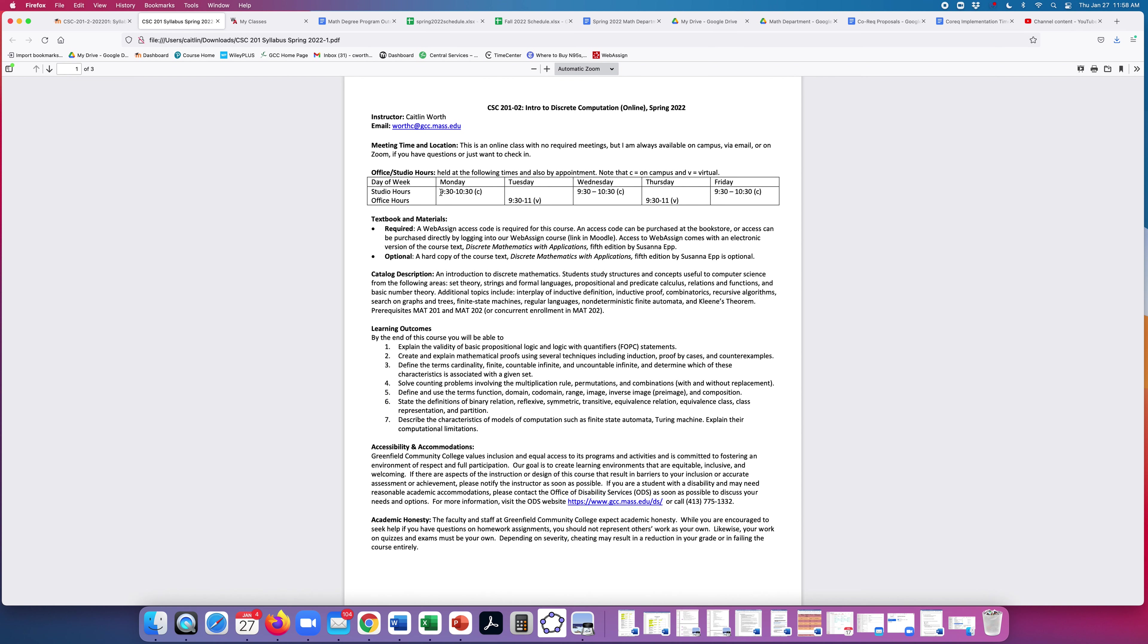The required materials for the class is a WebAssign access code. It can be purchased at the bookstore or you can purchase directly by logging into our WebAssign course. The access to WebAssign comes with an electronic version of the text, Discrete Mathematics with Applications, 5th edition by Susanna Epp. It's optional. You can buy a hard copy of the text if you want, but it's not required.